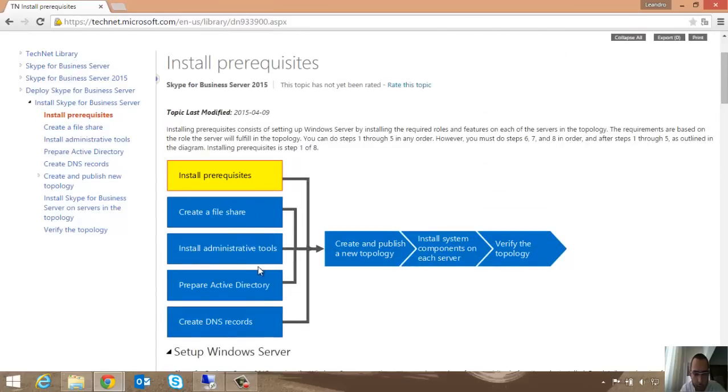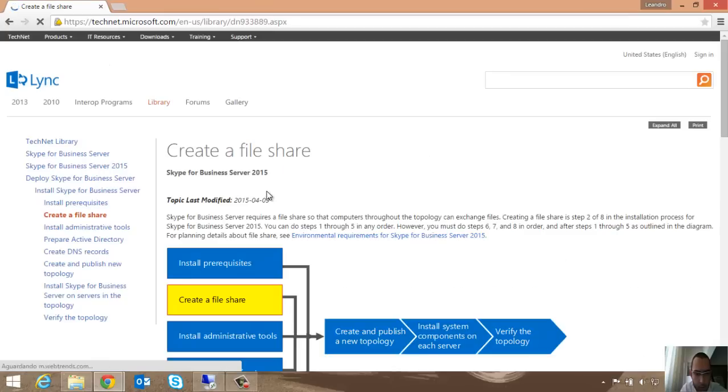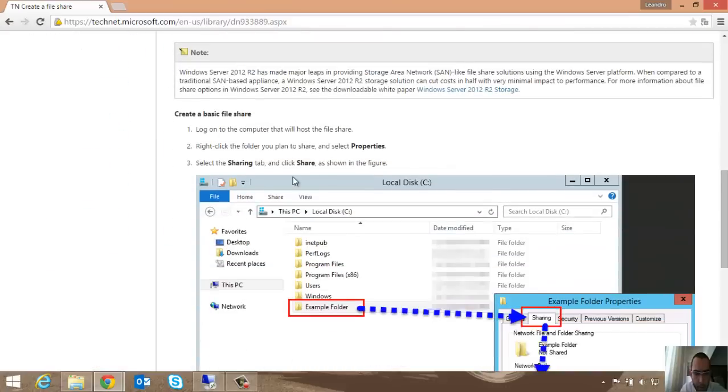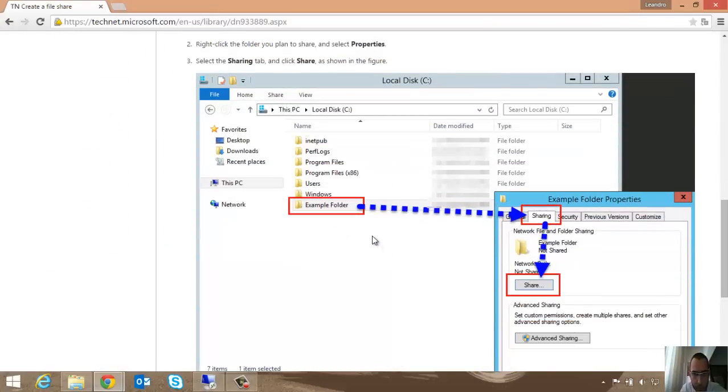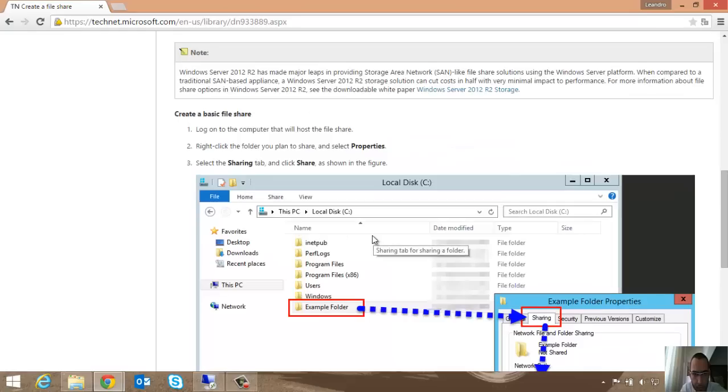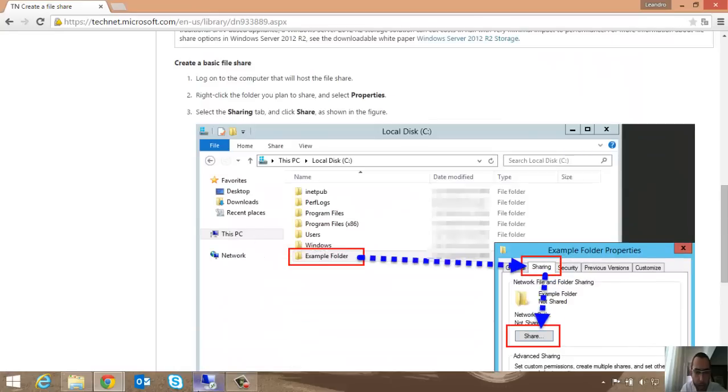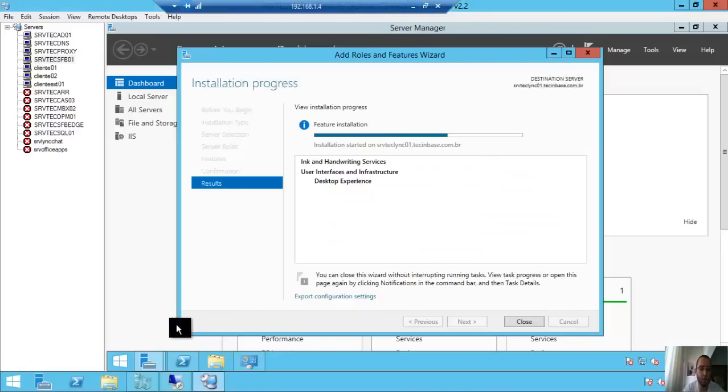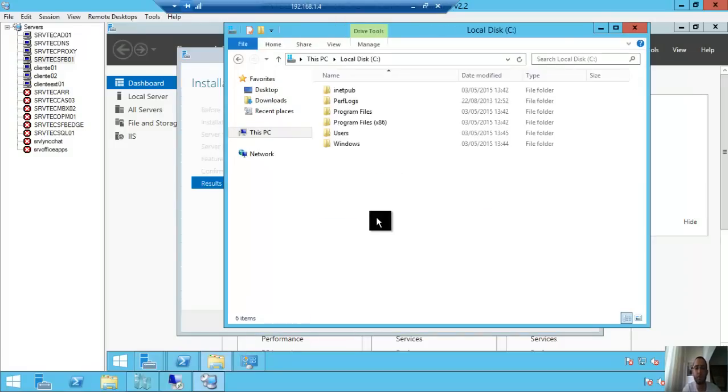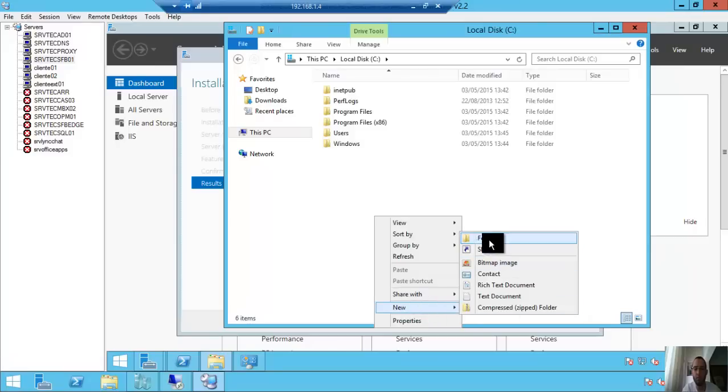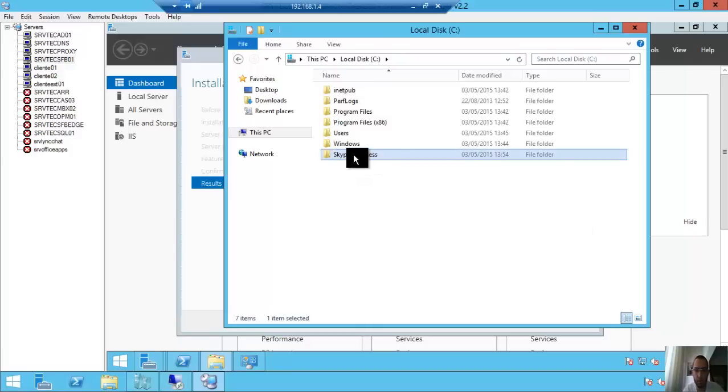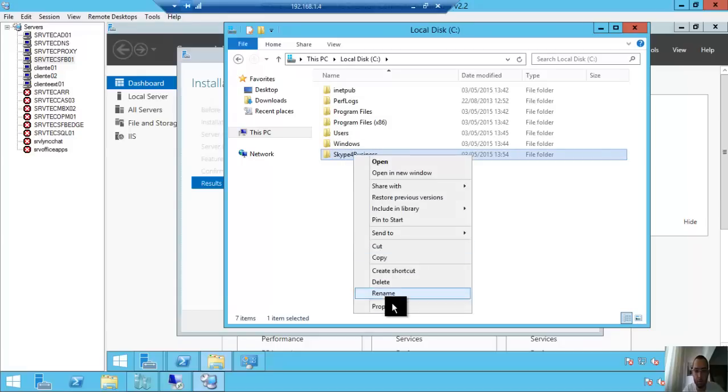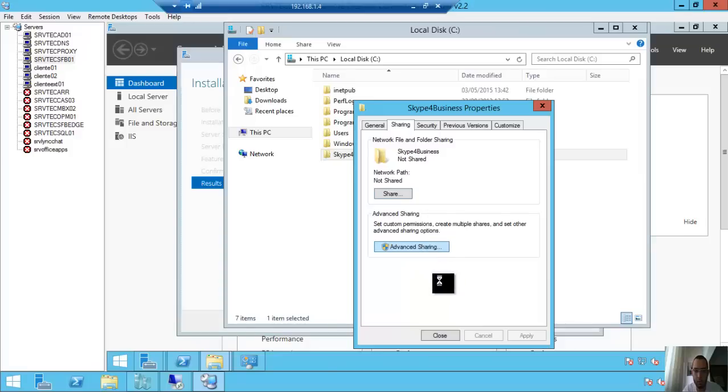Create the file share here. Let's do it. I will use the front-end server to do it. New folder: Skype for Business.